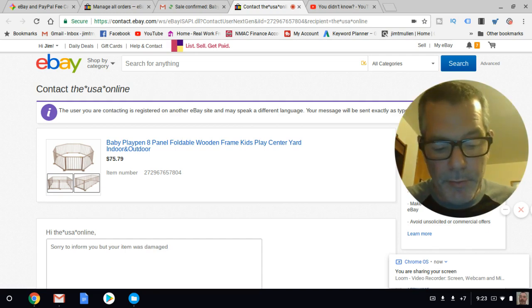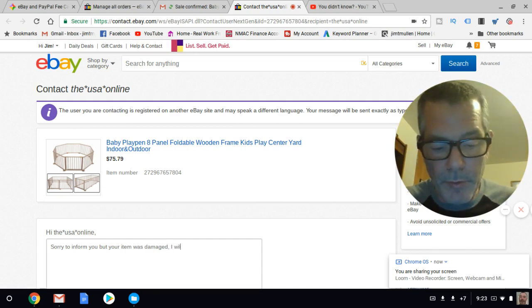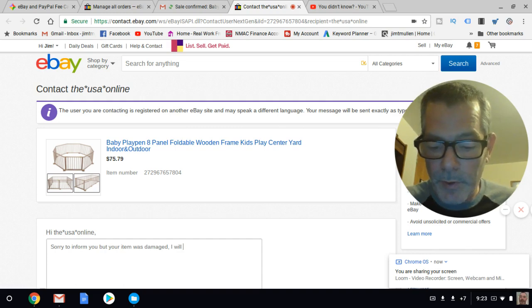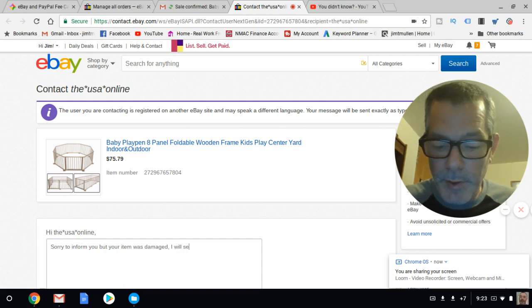Right, so 'your item was damaged. I will...'